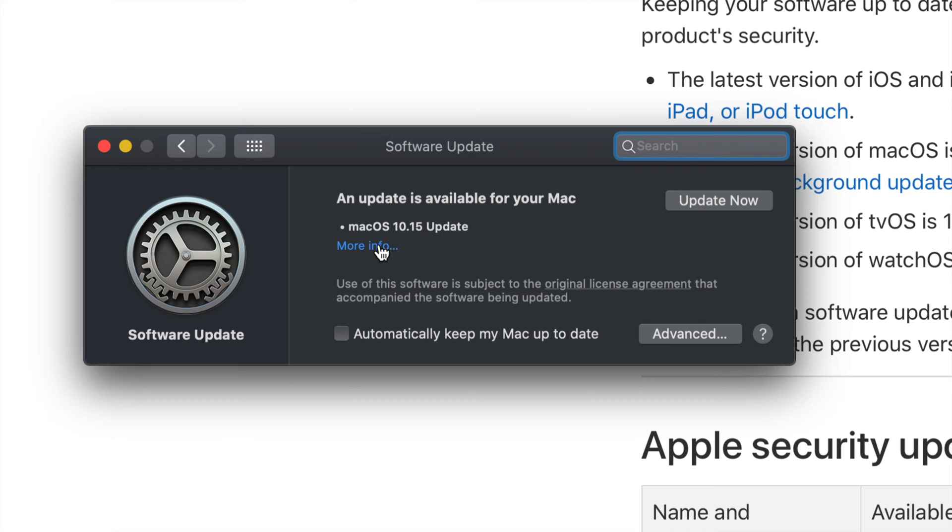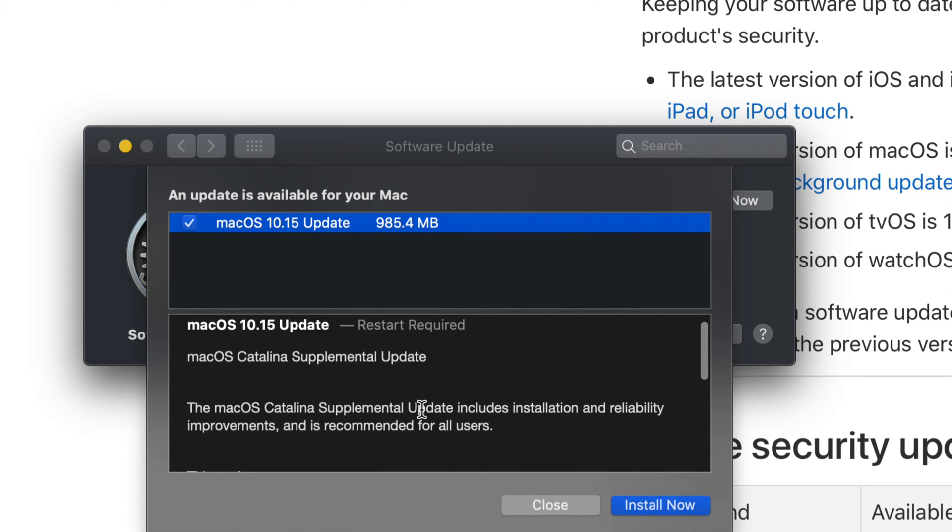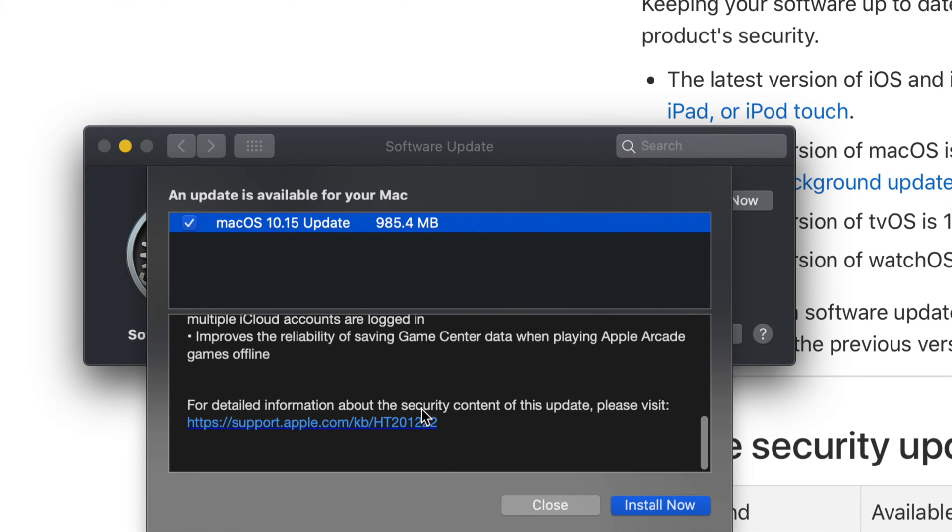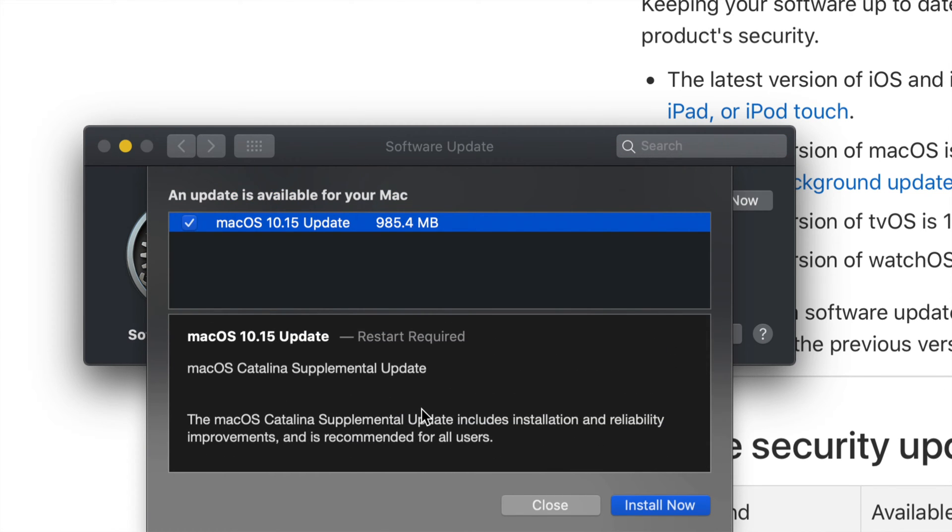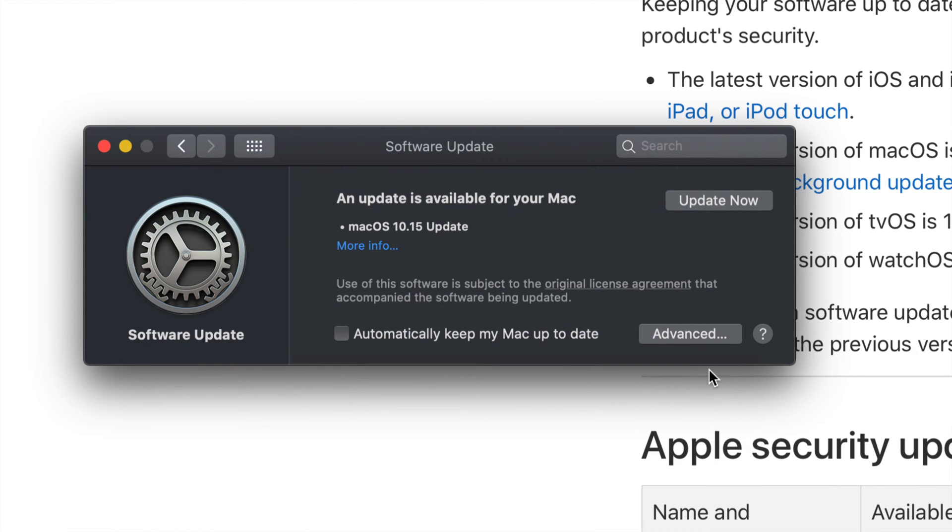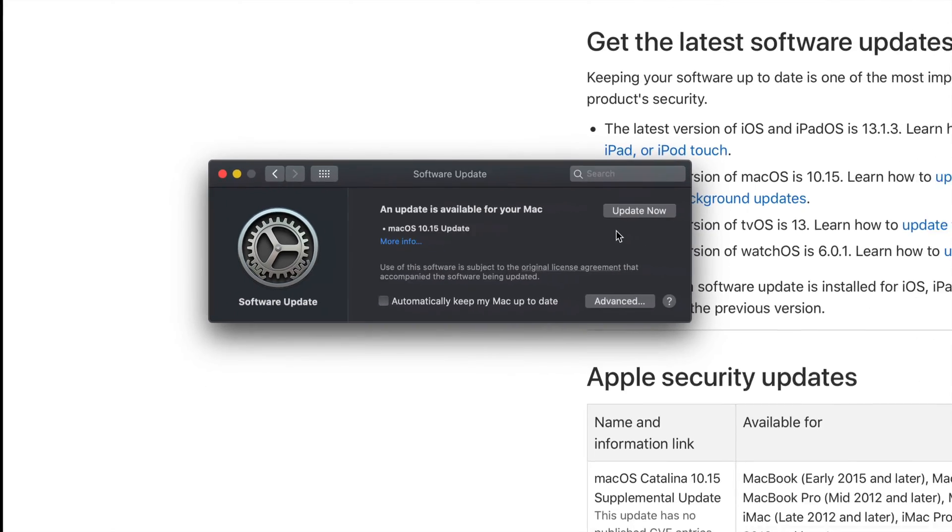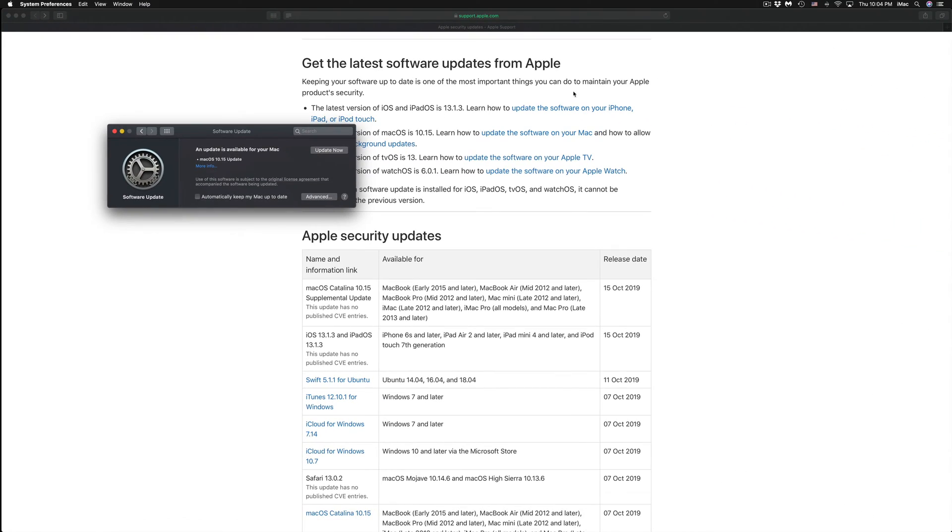You guys will see it. You can get more information just by clicking right here and we can see exactly what happens. So before we go on and do this update, which is really quick, it's less than a gig, it's only 985.4 megabytes, it just closes up.